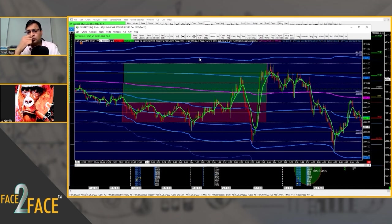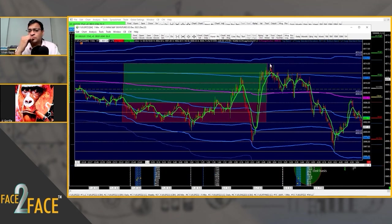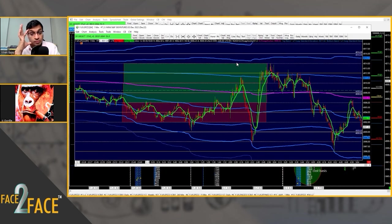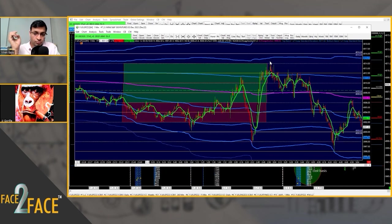Once you double the balance zone, you'll know where the target is. You can see that this balance range got to the target to pretty much the penny. Here's the balance zone, here's double of that balance zone. It is the simplest, most clear way of knowing where your targets are and where you get acceptance and rejection.